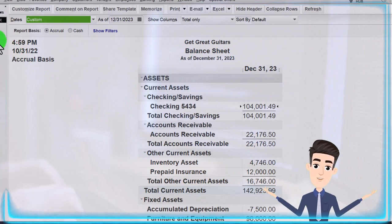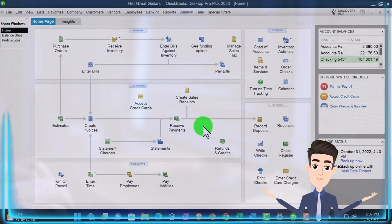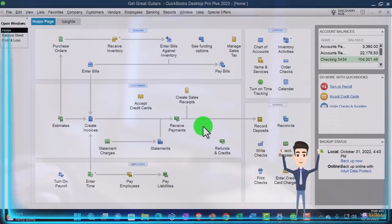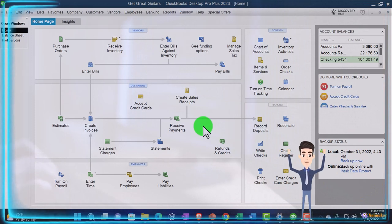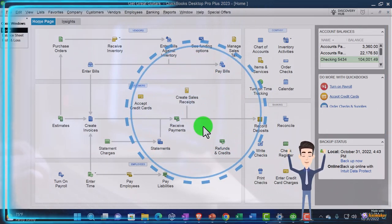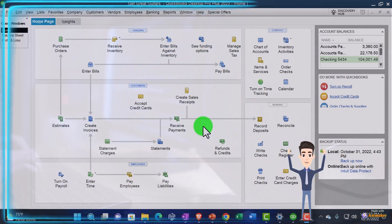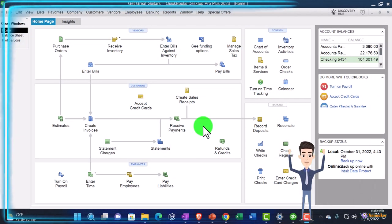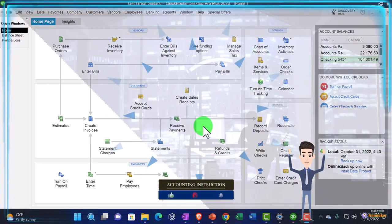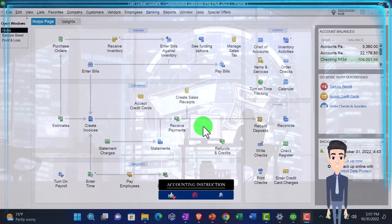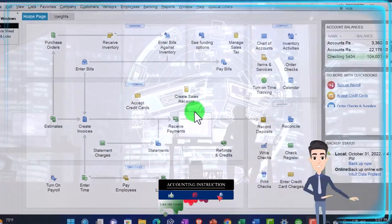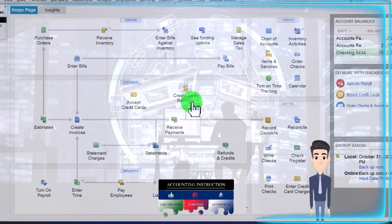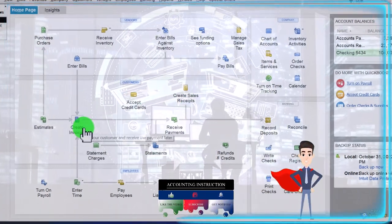We're going to go back to the home page here. Thus far, our primary source of revenue has been the sale of inventory. In our case, guitars. We focused on inventory because you have that added complexity of tracking the inventory in a perpetual system. However, we want to look at some other items of sales as well. We have looked at some service items and created sales receipts and invoices for them.